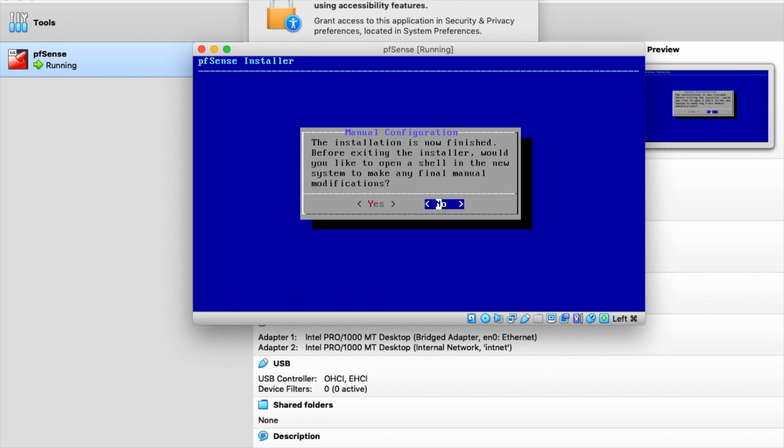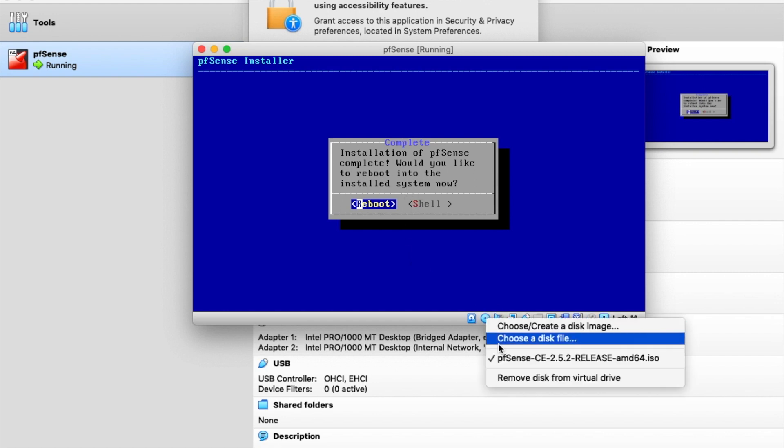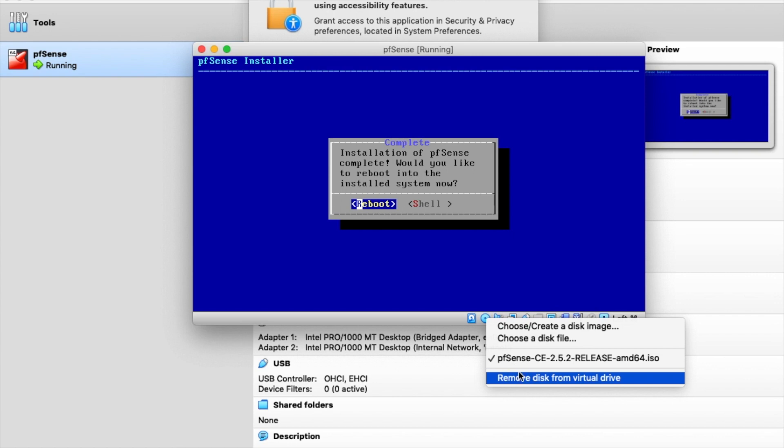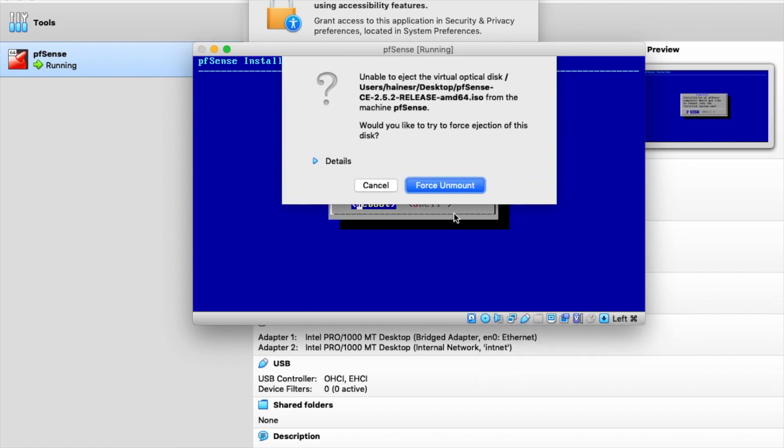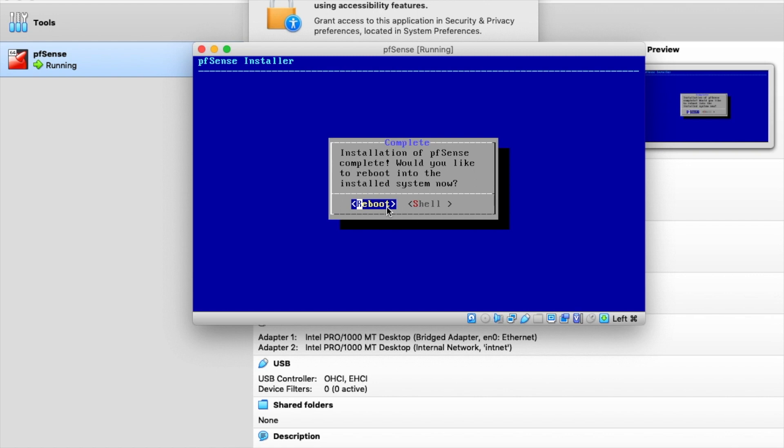Now the installation is now finished. Would you like to open a shell? And in fact, I don't need to make any manual modifications. So I'm just going to restart this. Before I restart, though, I'm going to very quickly get my mouse back. I'm going to click here and I'm going to remove that disk from the virtual drive. Usually it's not a big deal if you leave it in because it'll just reboot from the disk. But I don't want it to be there going forward either. So I'm going to reboot it now.